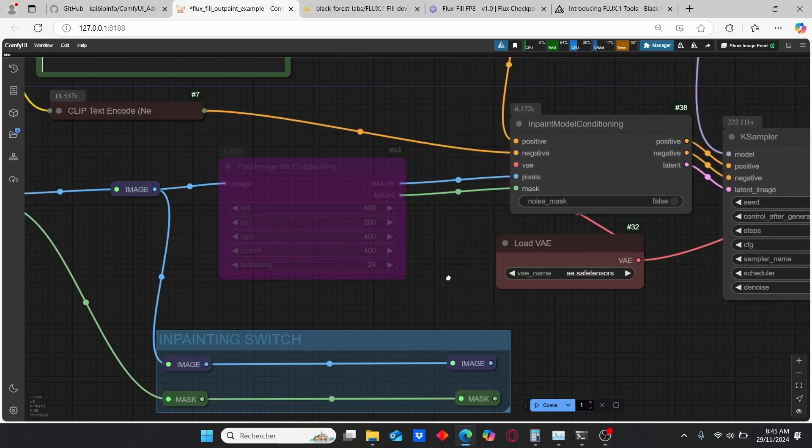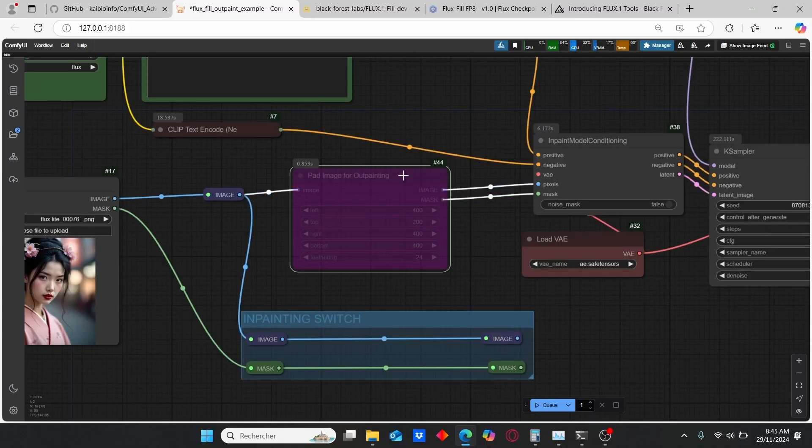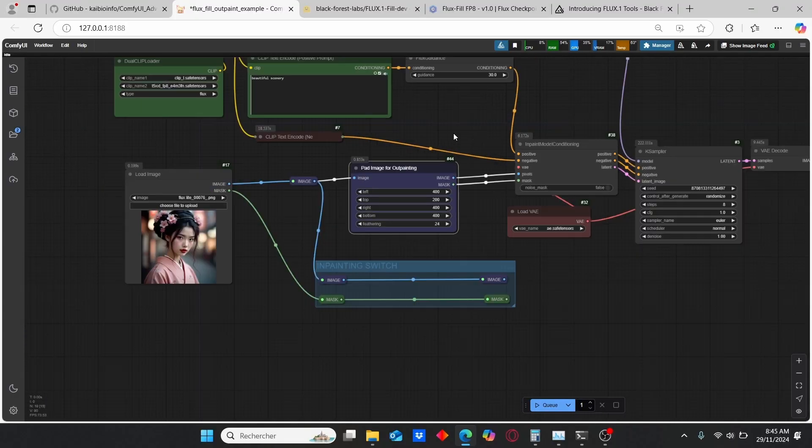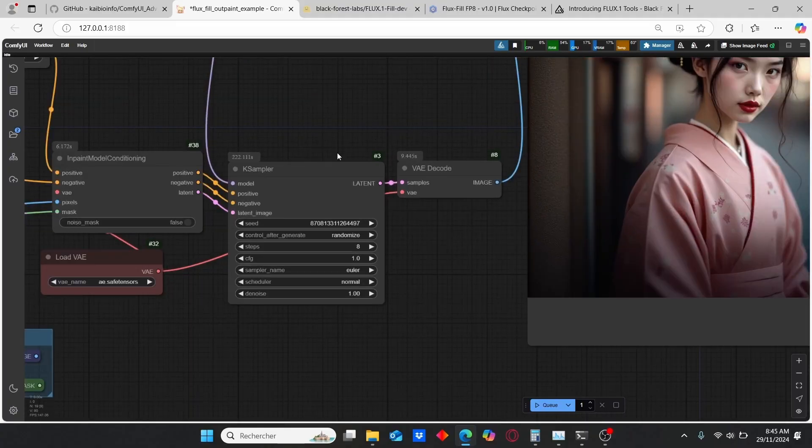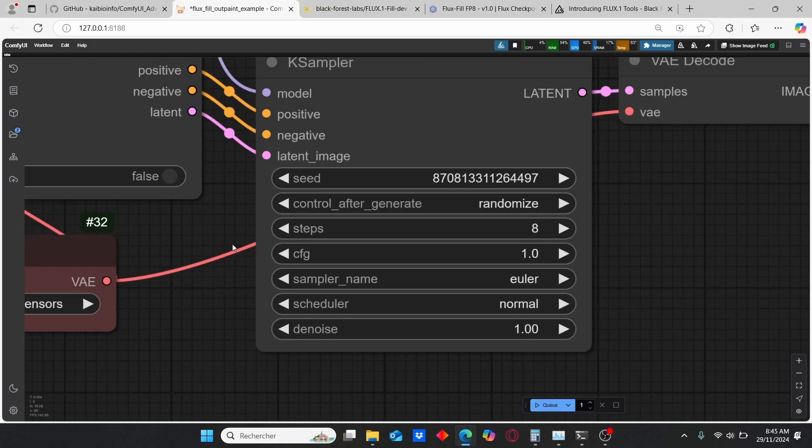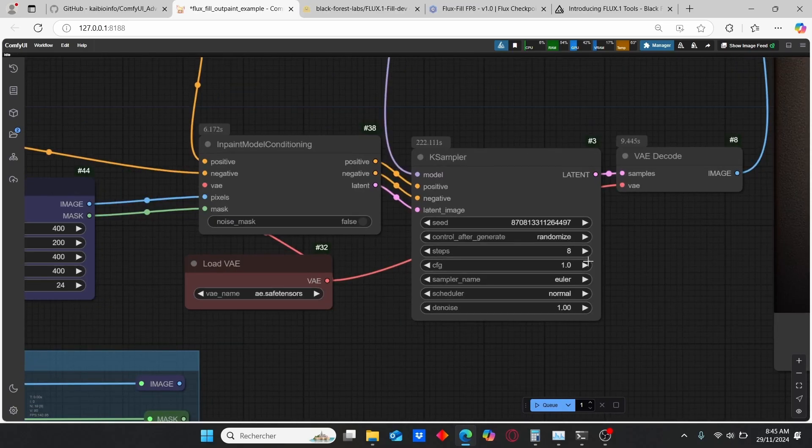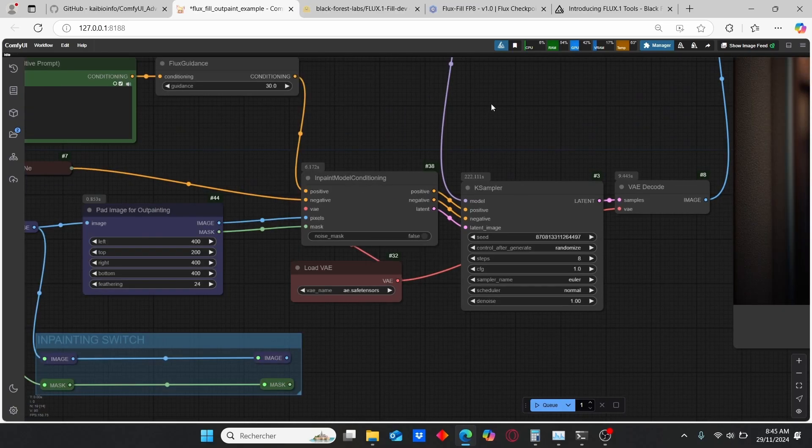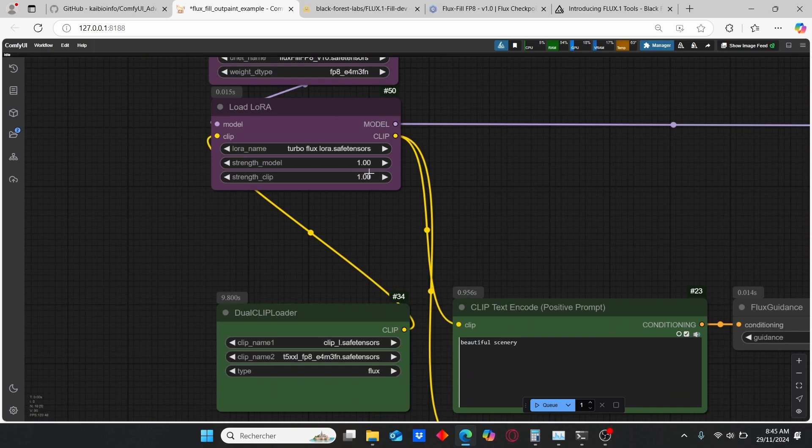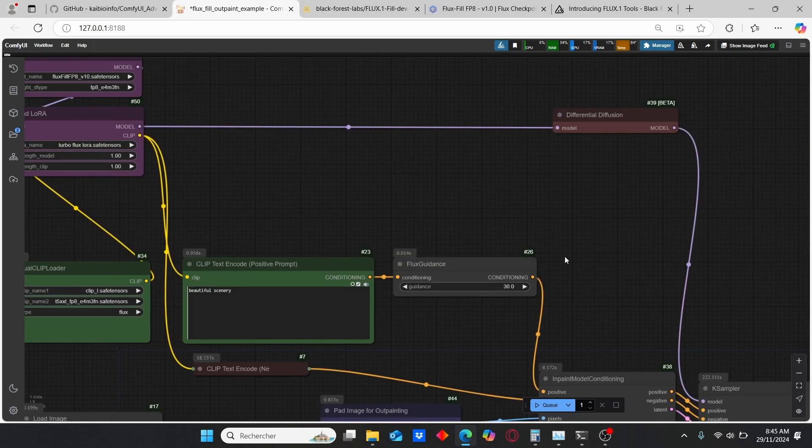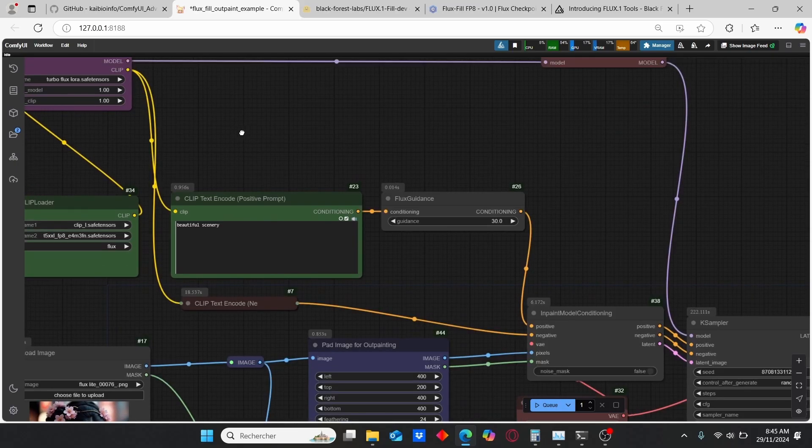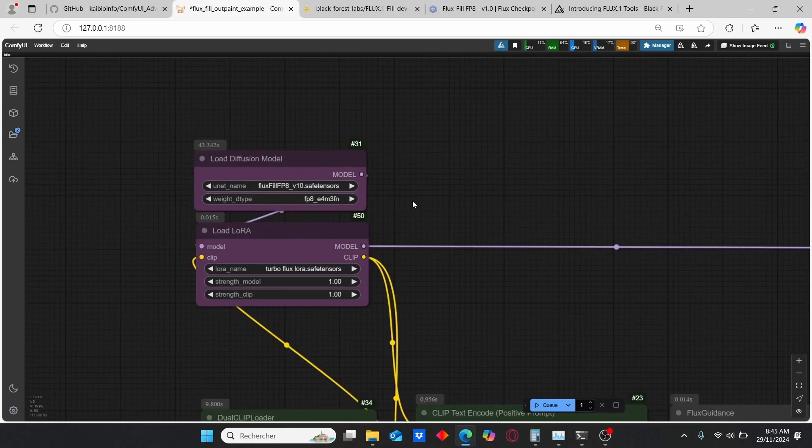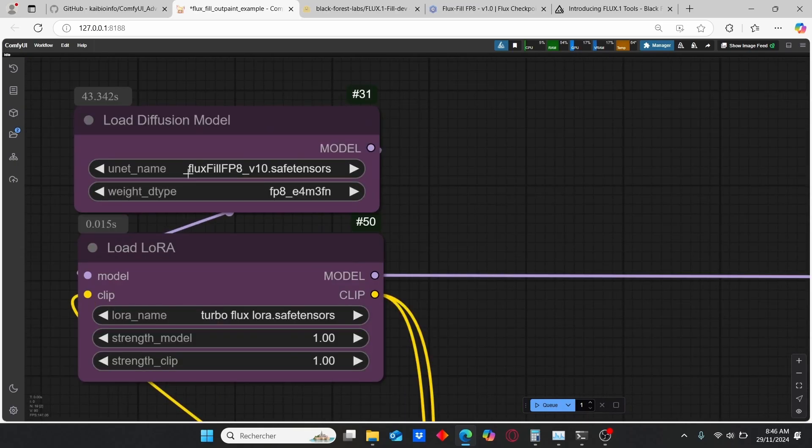Then we have our KSampler here. As you can see, I am choosing steps of 8 and the CFG value of 1. Eight steps is very sufficient since I am using this Turbo LoRA which allows me not only to gain speed but also to use less VRAM. In addition to that, you can clearly see that I am using an FP8 model that was released by another author, which is very useful for low VRAM users.